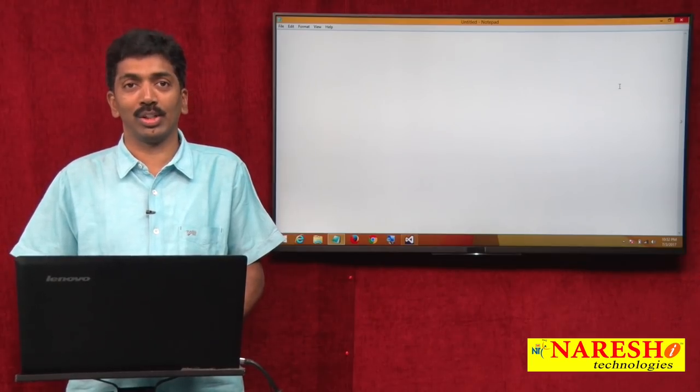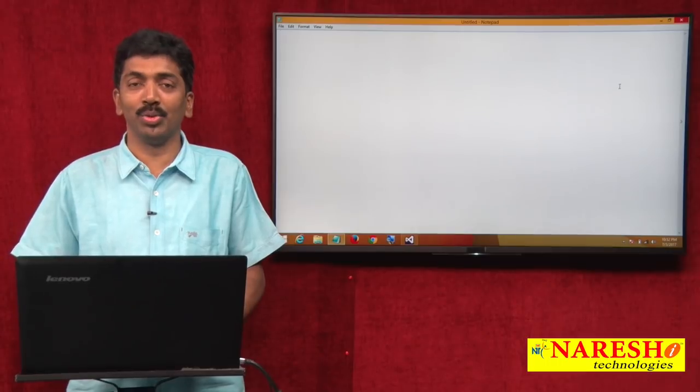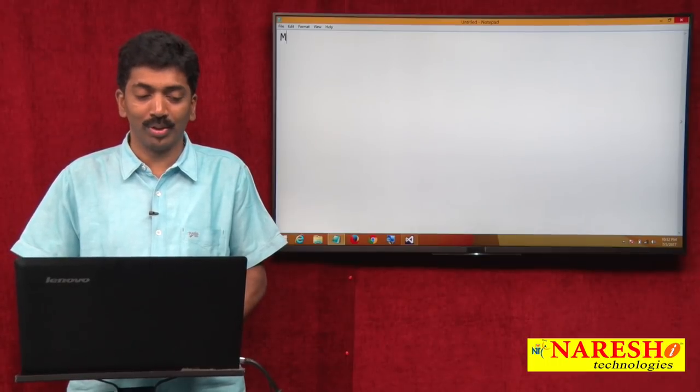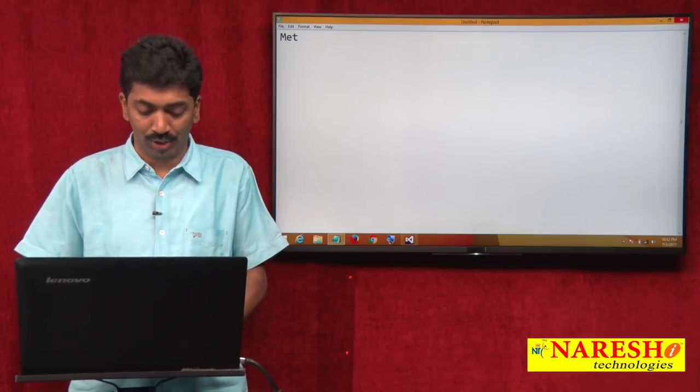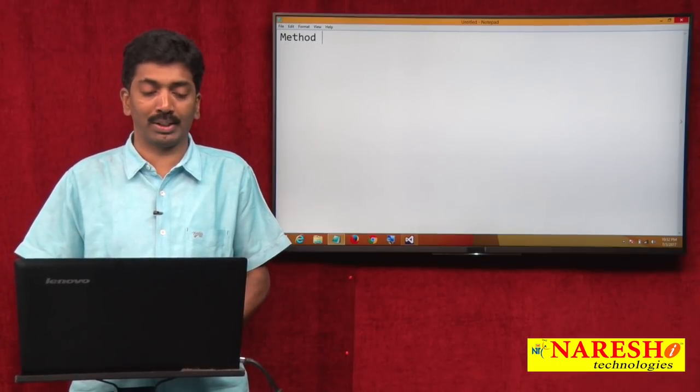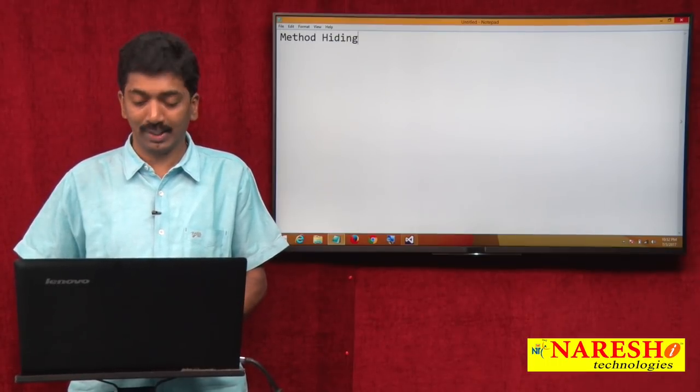Welcome to Naresh Technologies. I am Bangar Raju and in this video I am going to demonstrate about method hiding.